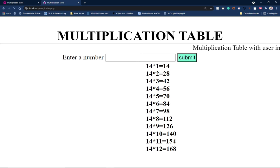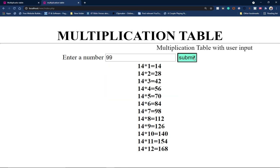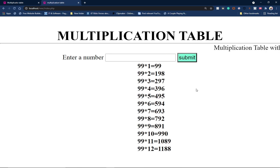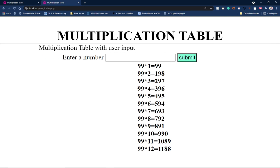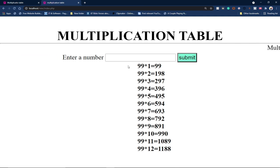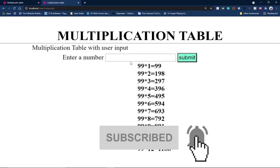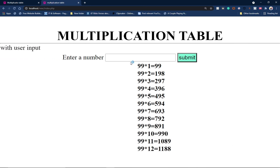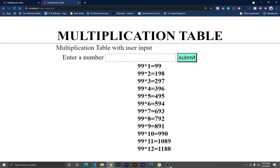Everything is working perfectly. Enter 99, hit submit, and the multiplication table is generated. Thank you for watching — remember to subscribe, turn on the notification bell, and share this video with friends. You've successfully created a multiplication table that accepts user input. Stay blessed, bye!